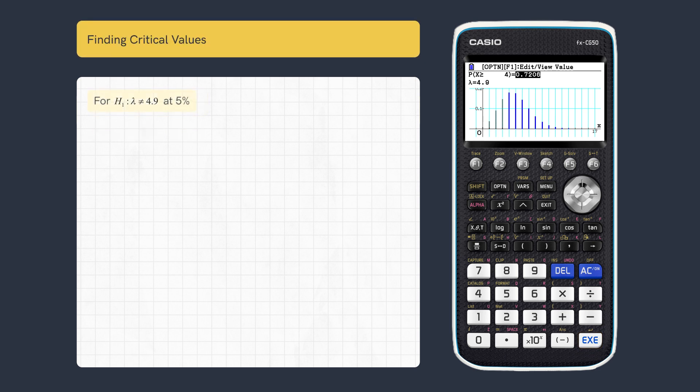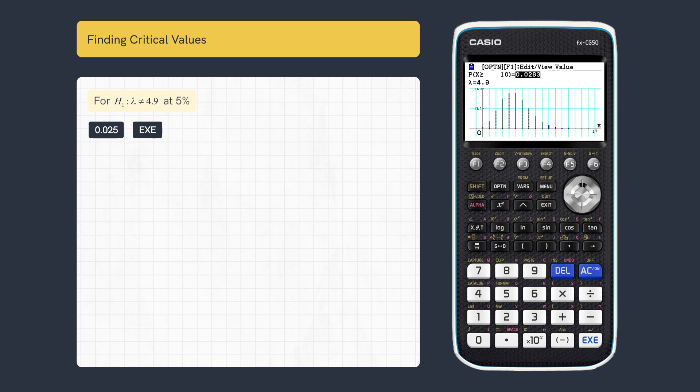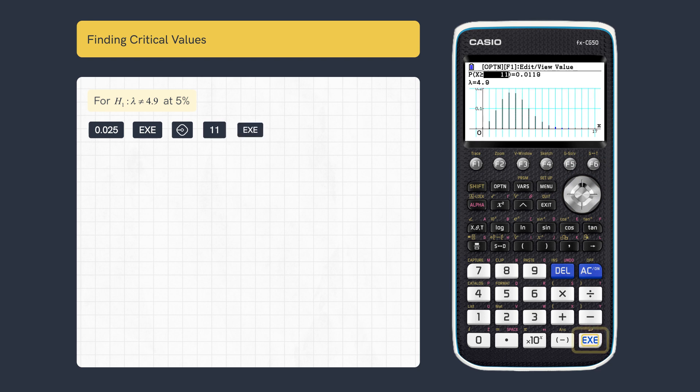For this two-tailed test, enter the right-hand significance level and execute. As the probability exceeds 2.5%, scroll left and enter the next largest value of X, then execute.